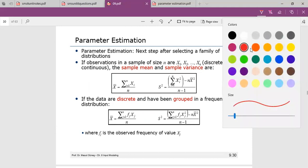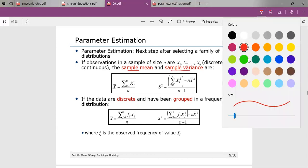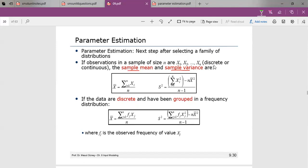Parameter estimation is always used to estimate the parameters of the hypothesized distribution with respect to the sample mean and sample variance. We consider whether the data is discrete or continuous, and whether the data is grouped or ungrouped. For example, yesterday we saw the arrival frequency of vehicles — since we used frequency, there is a histogram, and that represents grouped data.